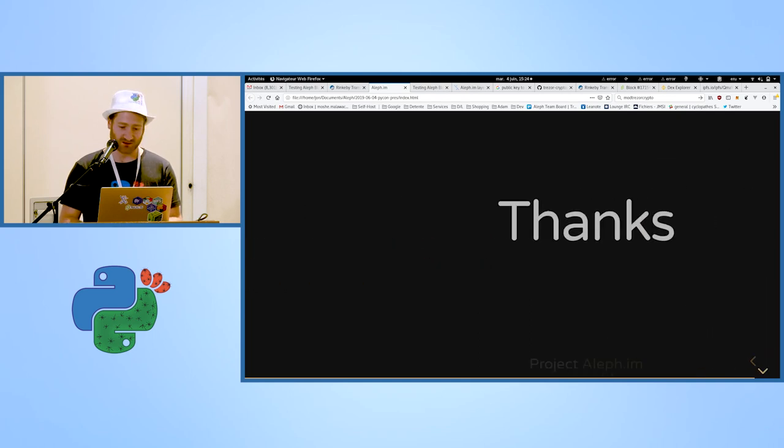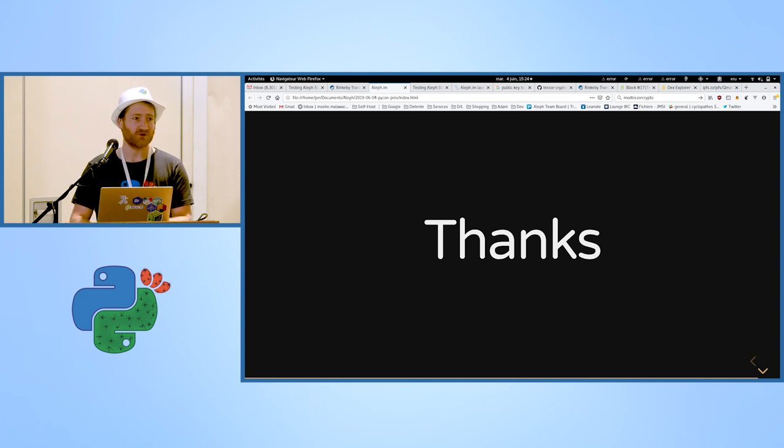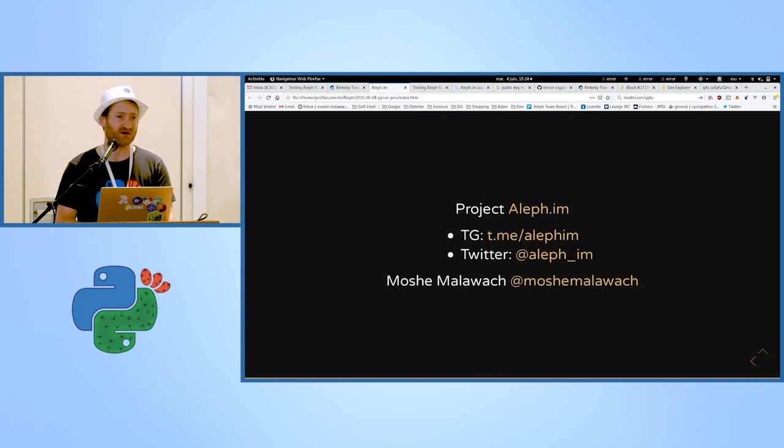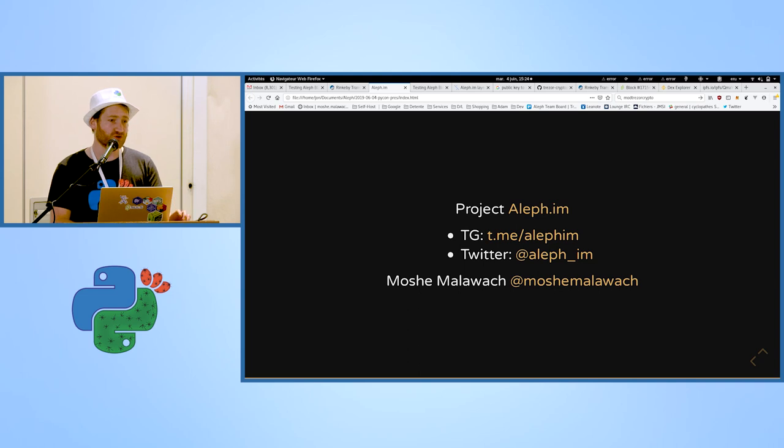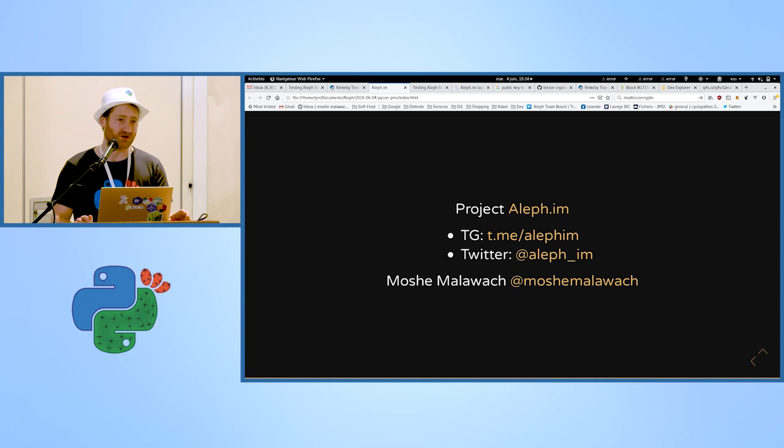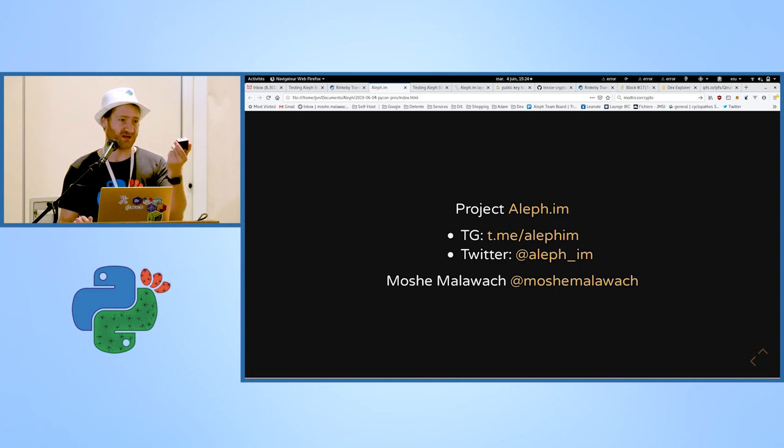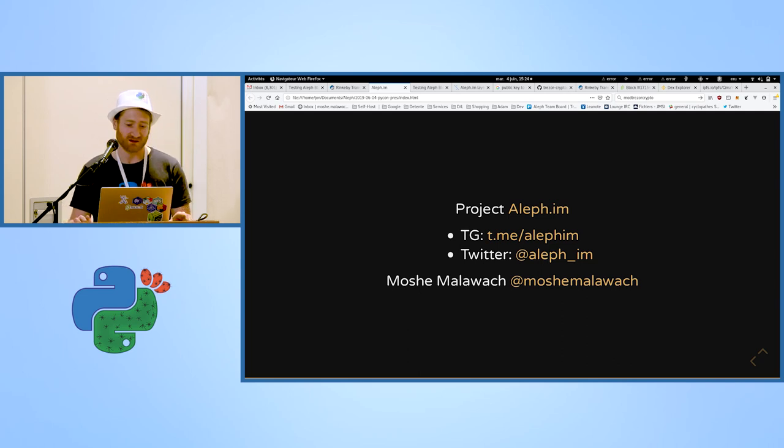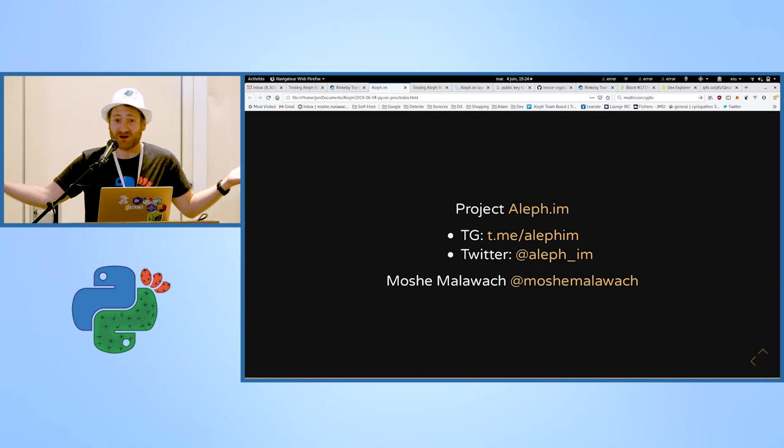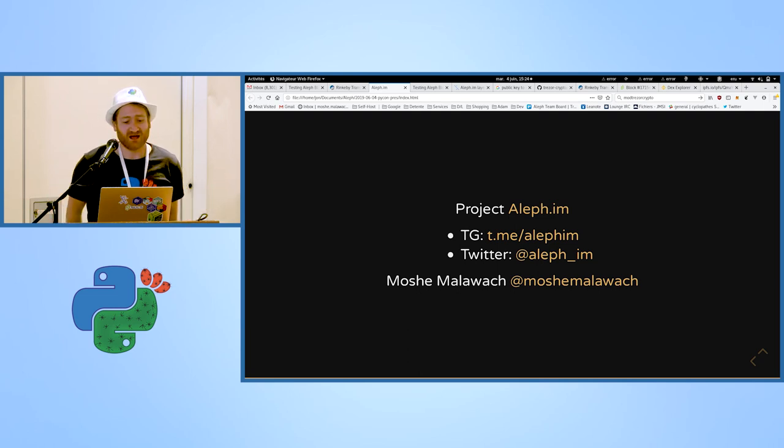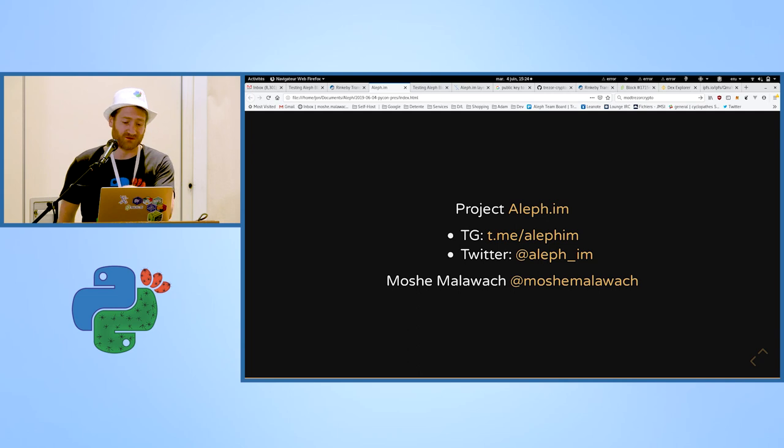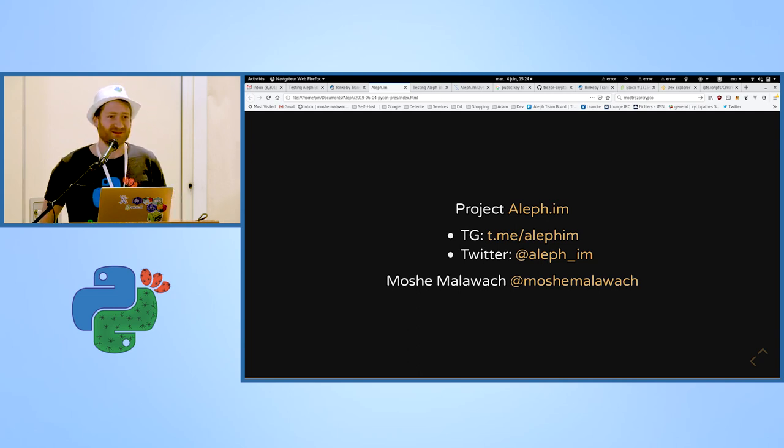So thank you very much for listening. And for those who are interested, I will do a workshop tomorrow morning. There is still room available if you want to register about using devices like that to write on the Aleph.im network in real time and using MicroPython on the devices. And if you are interested in the project, we are an open source project, we are open for any contribution. We have a Telegram chat room, we have a Twitter account, and here is my personal Twitter account for the name that you have seen here. So thank you very much.